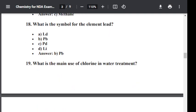Question number eighteen: What is the symbol for the element lead? Option A: LD. Option B: Pb. Option C: PD. Option D: Li. The correct answer is Pb. Pb is the symbol for lead.